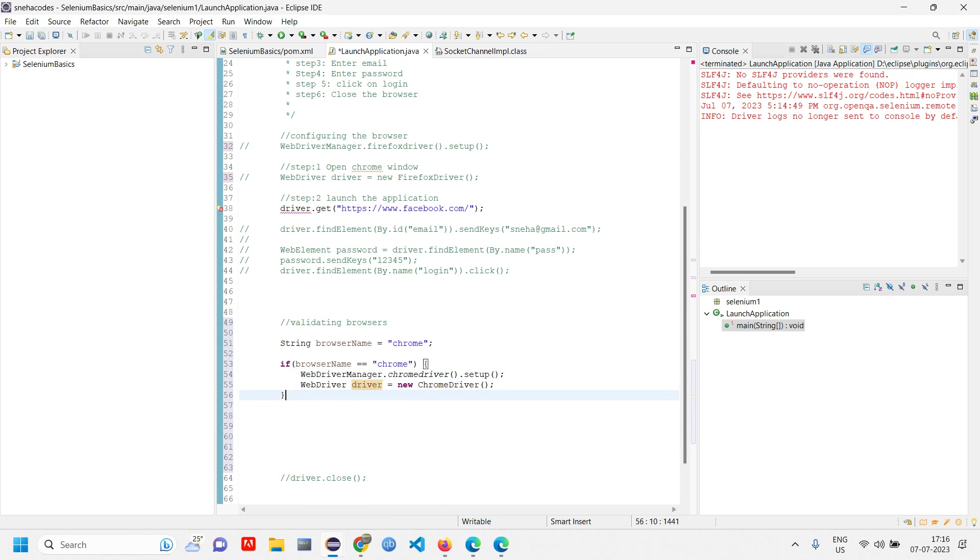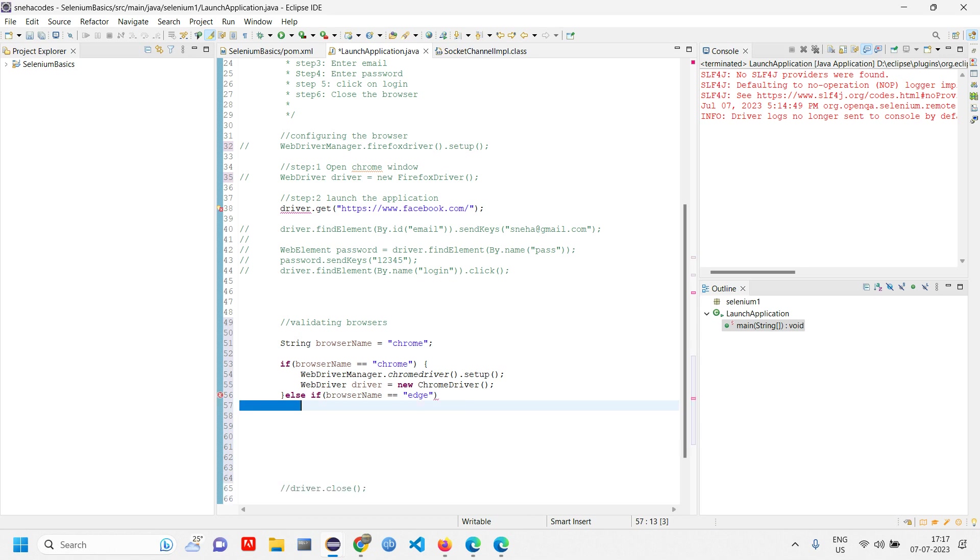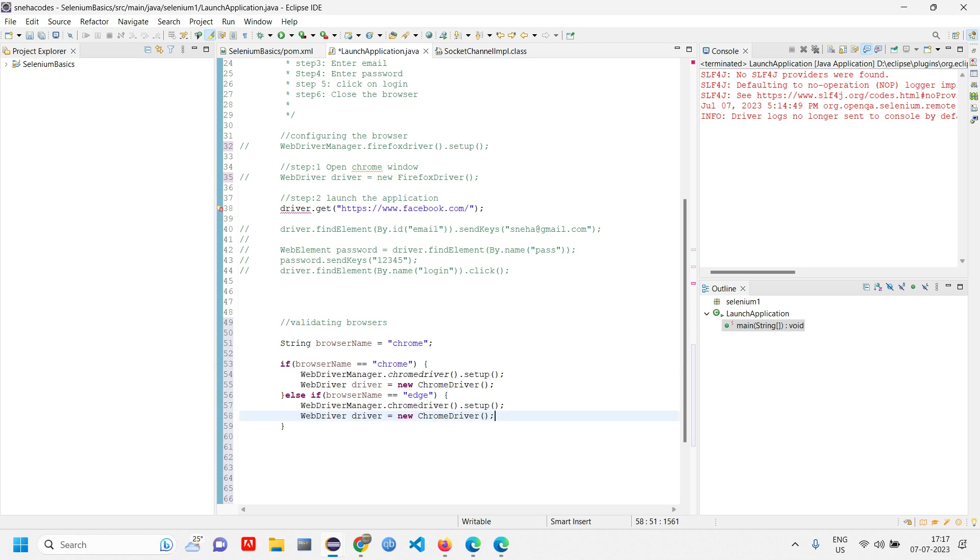Else if the browser name is Edge, then launch the Edge browser. If it is Edge, copy these two lines of code, paste, and change this to Edge driver.